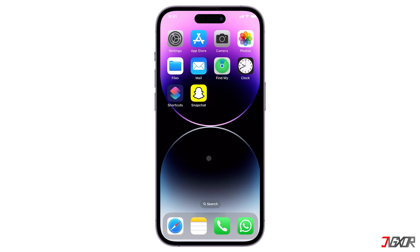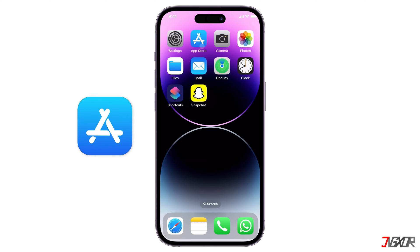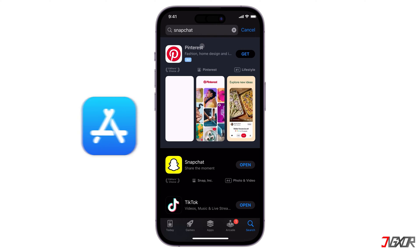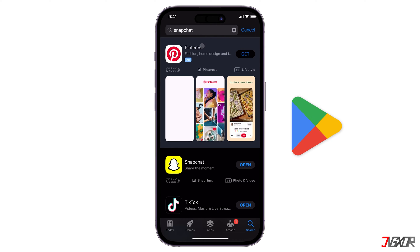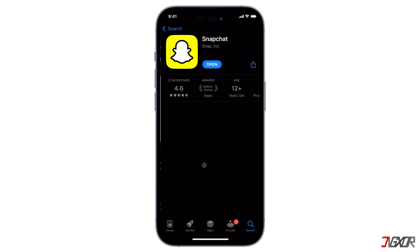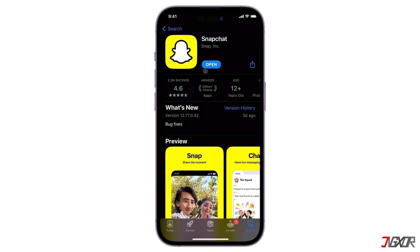To make sure that everything works the same for you, see to it your Snapchat is updated to the latest version. Open the App Store if you're on iOS or the Google Play Store instead for Android devices. Search for Snapchat and click the Update button if available.